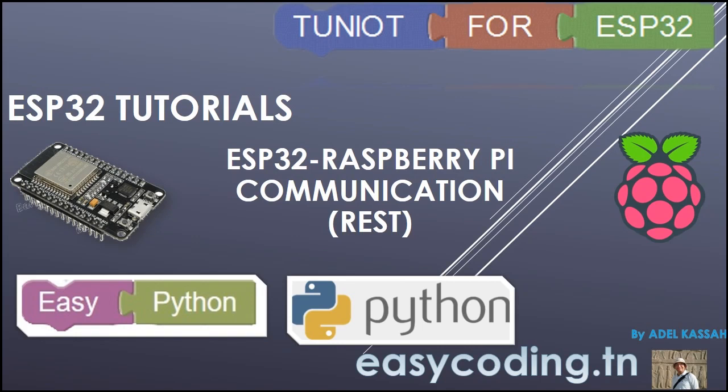Hello and welcome to this new tutorial in the list dedicated to the programming of the ESP32 in an easy way. Today we will see how to make a communication between an ESP32 and a Raspberry Pi.